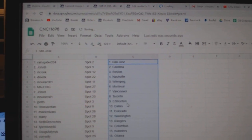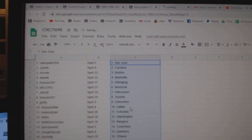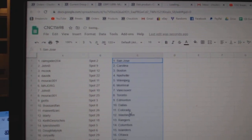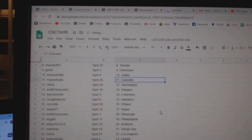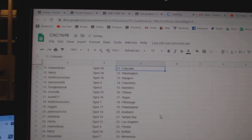John B. Vancouver, Morak Toronto, J. Potts Edmonton, Broussard Vangalis, Maxwell Colorado.